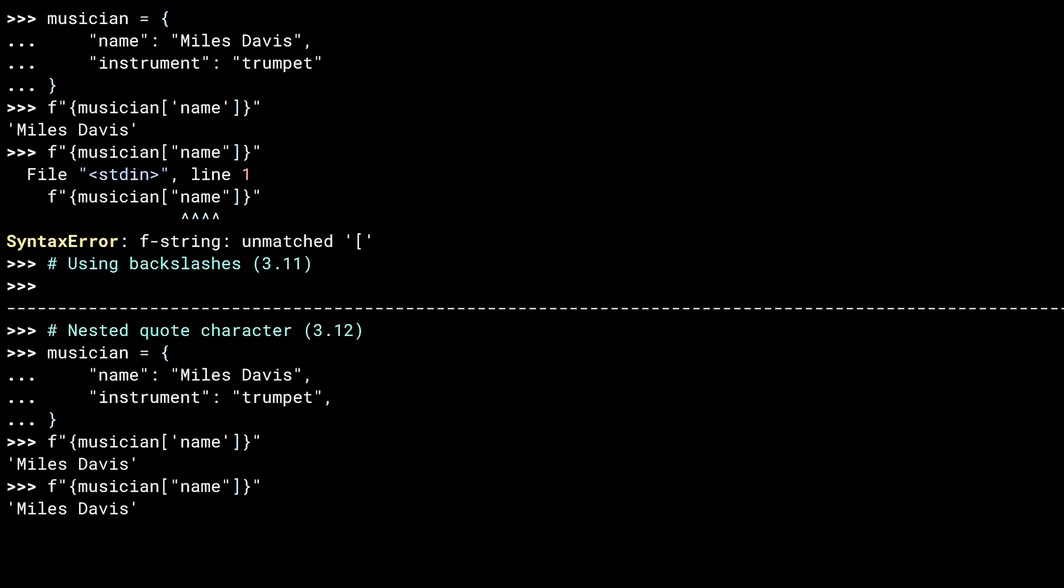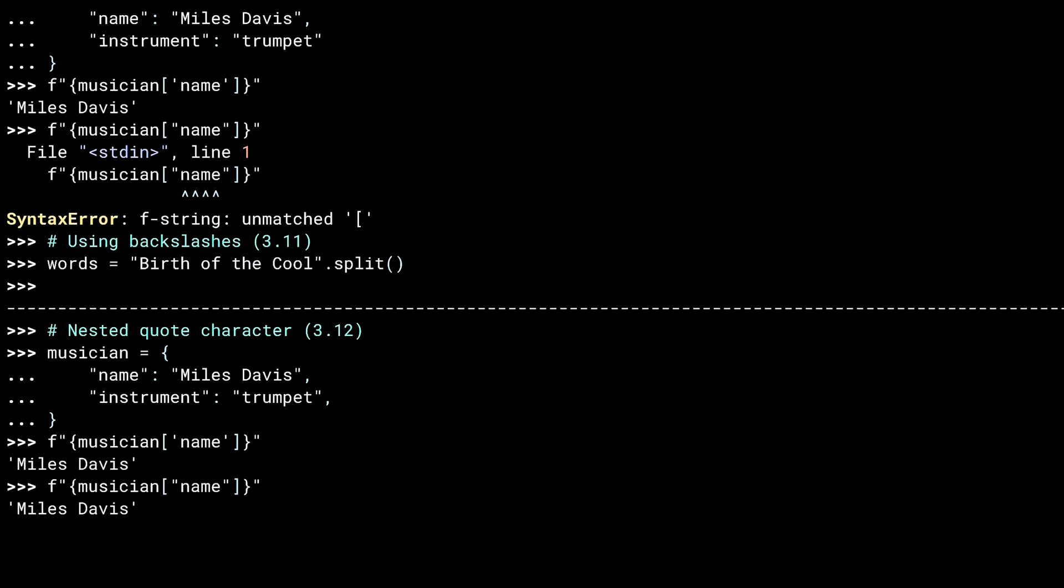The next restriction lifted has to do with how backslashes work. Here, I've made a list of words by splitting a string.